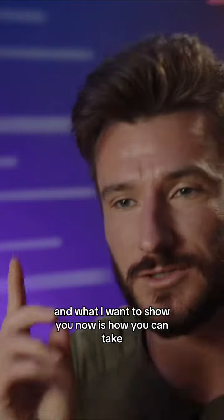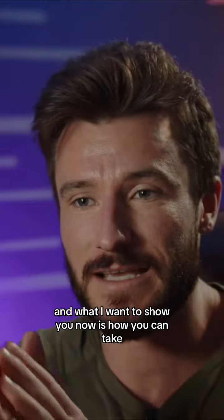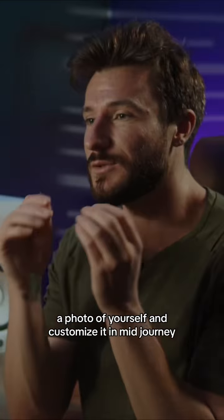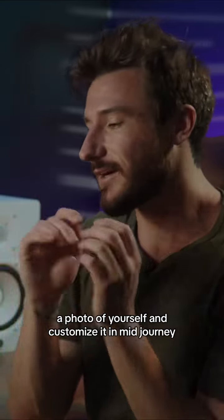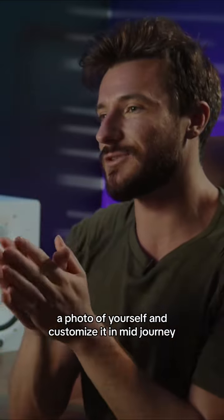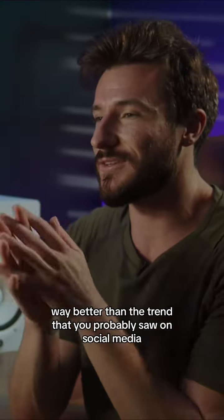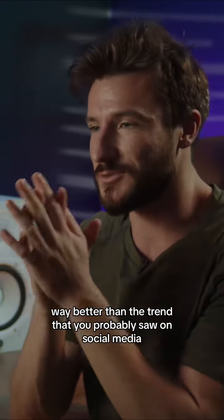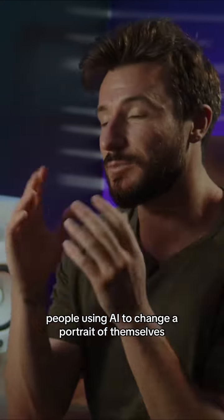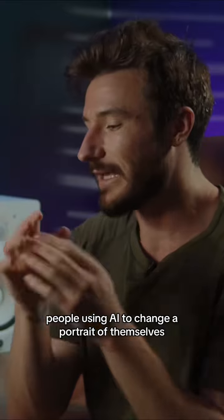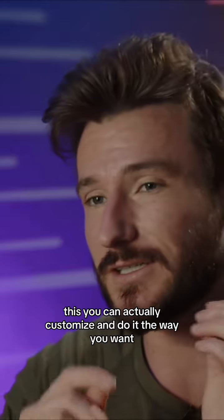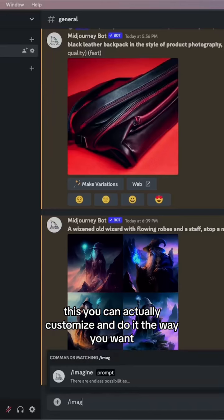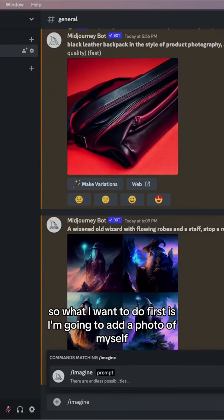Let's continue to dive deeper into the different cool functionality of MidJourney. What I want to show you now is how you can take a photo of yourself and customize it in MidJourney, way better than the trend that you probably saw on social media of people using AI to change a portrait of themselves. This you can actually customize and do it the way you want.